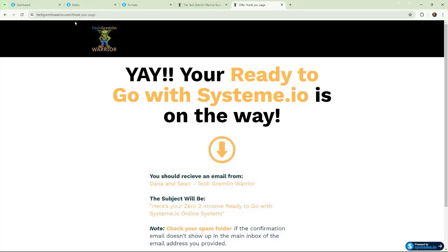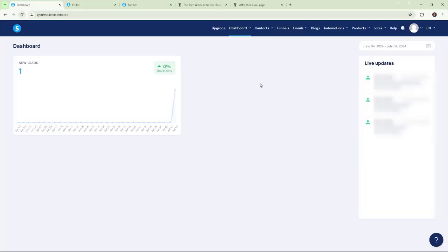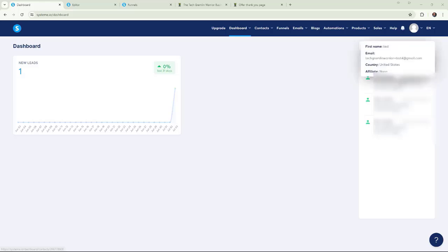All right. So, now, we'll go over to our dashboard. We'll do a refresh. And if everything's working right, we should see an email. And there it is. We got it. So, there you have it. We have our contact is now working.